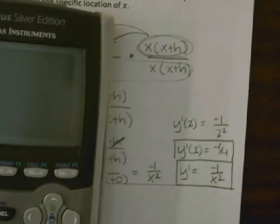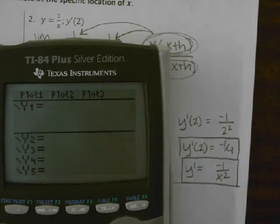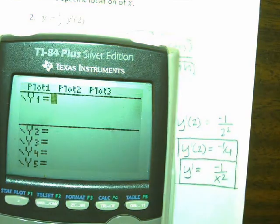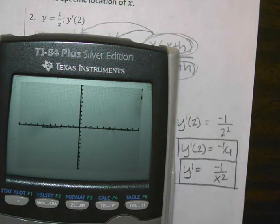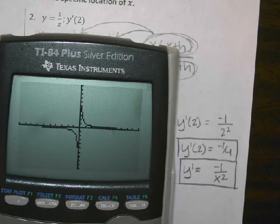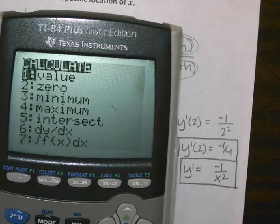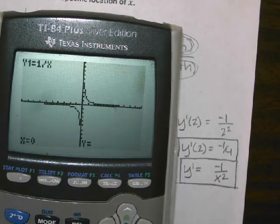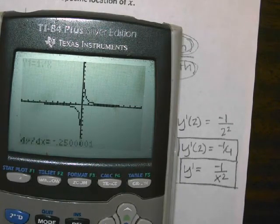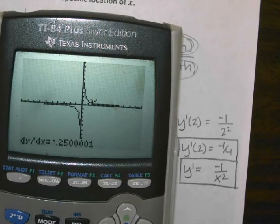So I'm going to go ahead and graph that and check my answer. How do I check it? Second trace to get to that menu. DY/DX, so number 6. And what am I plugging in? 2. Negative 0.250000001 — your calculator is struggling to get the exact answer. But what does it basically say? Negative 1 fourth. Yes.